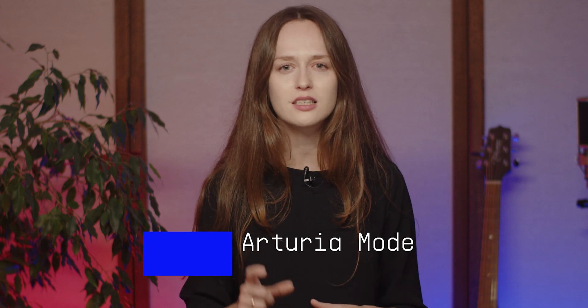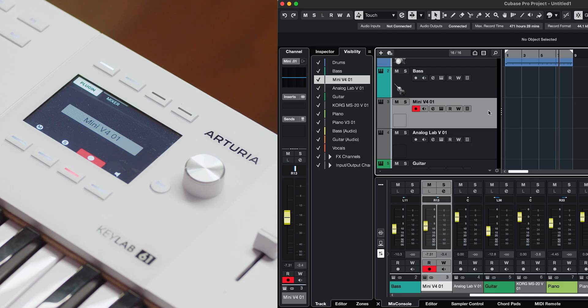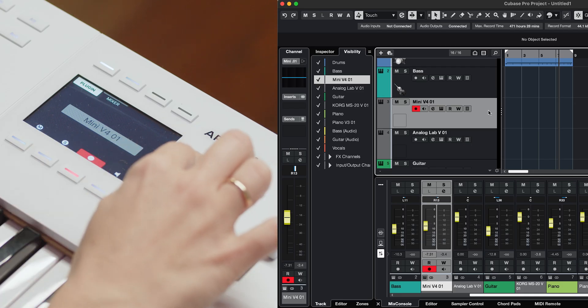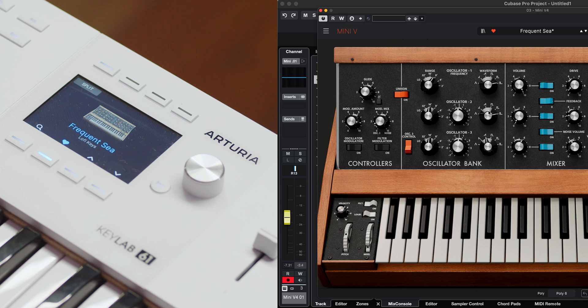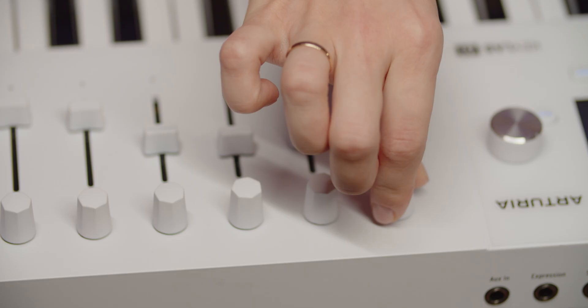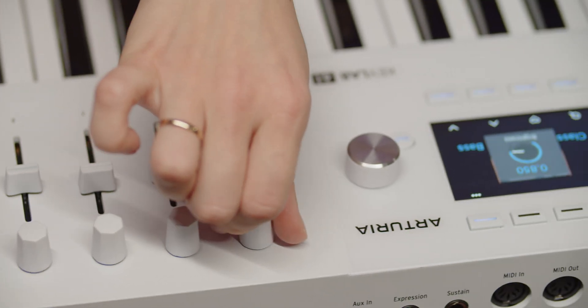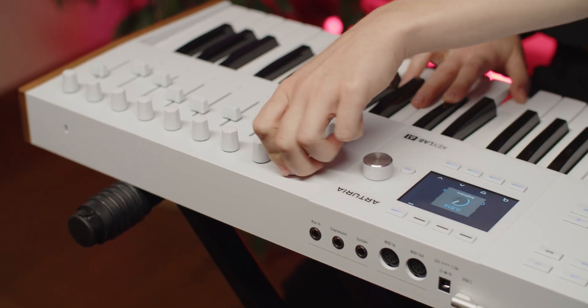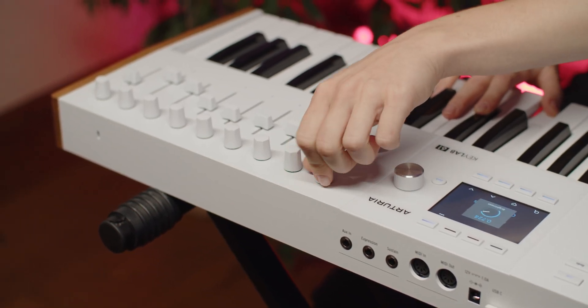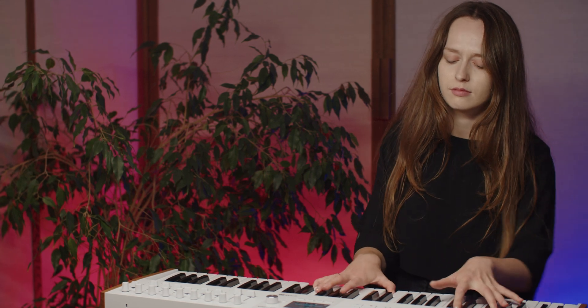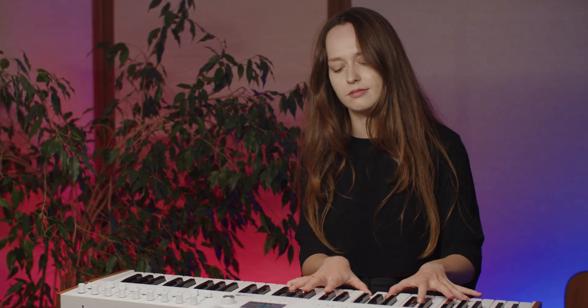If you're working with Arturia plugins, the KeyLab MK3 offers enhanced integration. To enter Analog Lab mode, simply press the main encoder on a track that contains an Arturia plugin, or press PROG plus Arturia. This mode optimizes the controls for navigating, selecting and tweaking sounds within Analog Lab, giving you a streamlined experience directly from the controller.